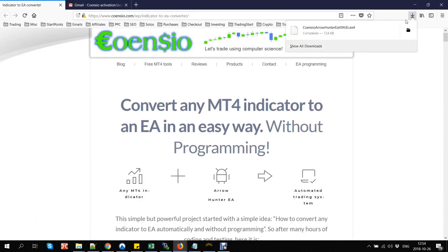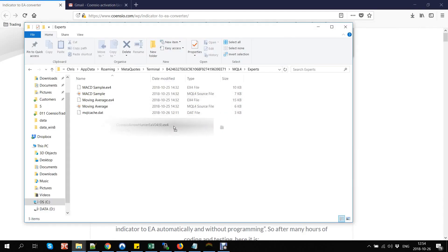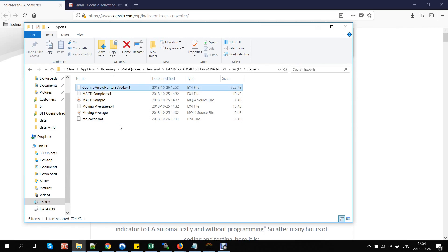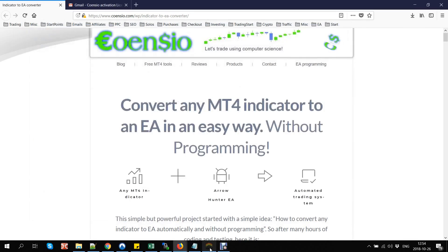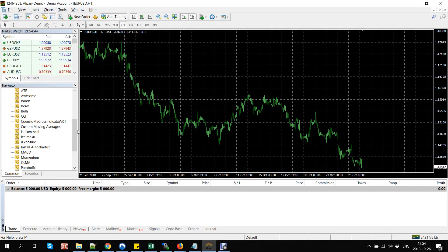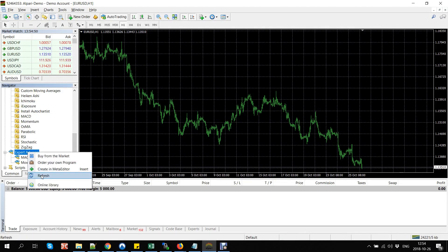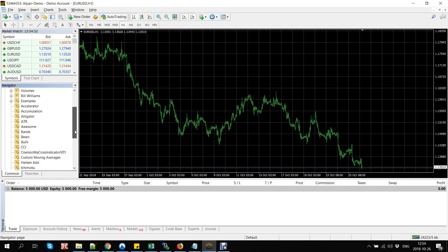Drag and drop the EX4 file into this folder. Sometimes you will see an additional number between two brackets — this additional number and brackets need to be removed. Now we need to refresh our experts list. The Arrow Hunter EA should be visible in the experts list.